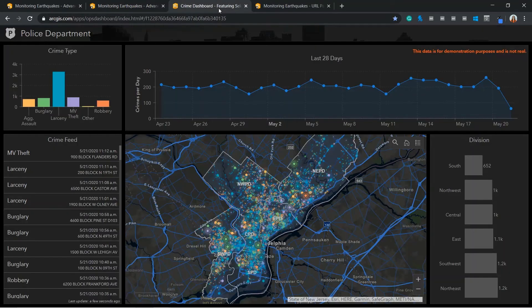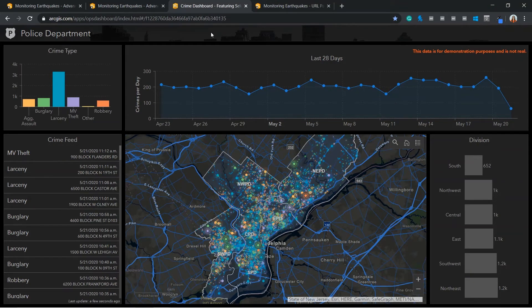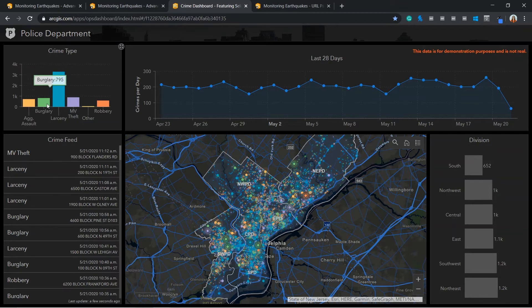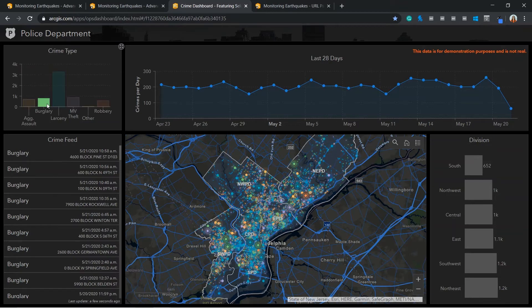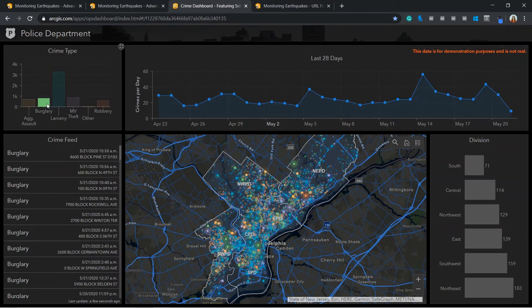Another great example of map actions is this police department crime dashboard. If I select burglary, you'll notice that the other elements of the dashboard will dynamically update.